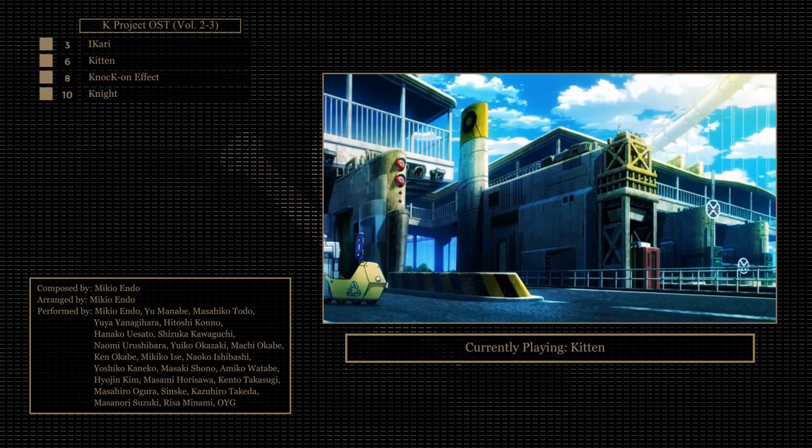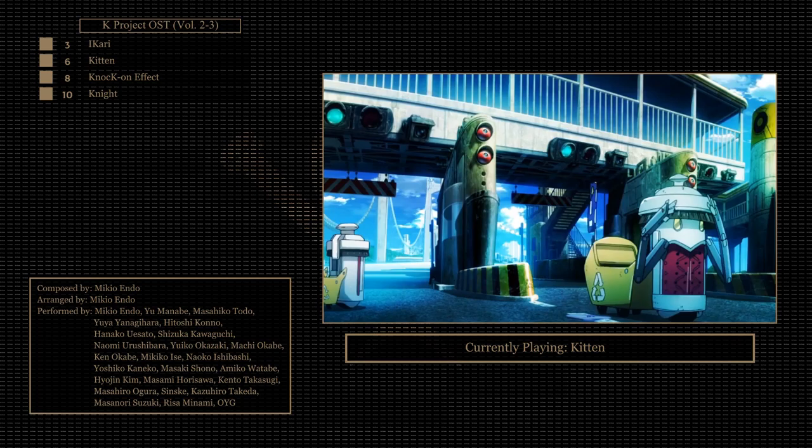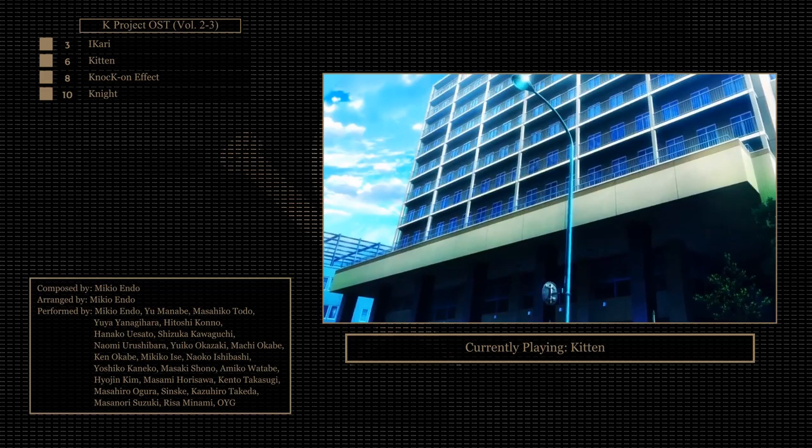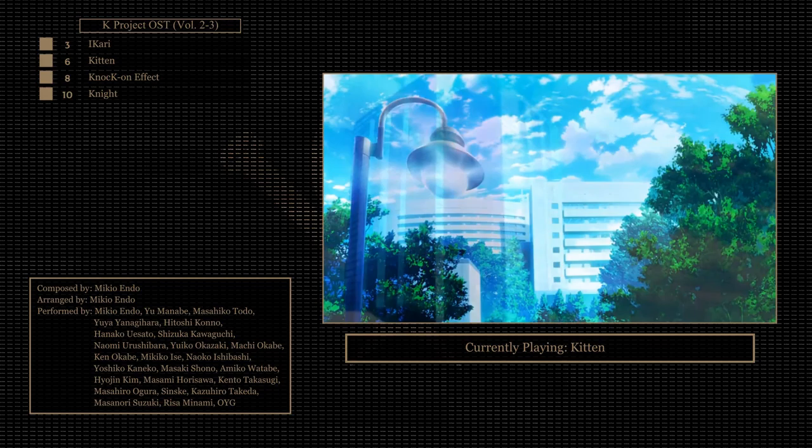I can't help but be in awe of the usage of colors that K utilizes. It feels very unique and as someone who enjoys a colorful palette in media, it's right in my wheelhouse. I also feel certain tracks of the OST share a similar style. It's so diverse and bright, but also has unorthodox sounds to it.